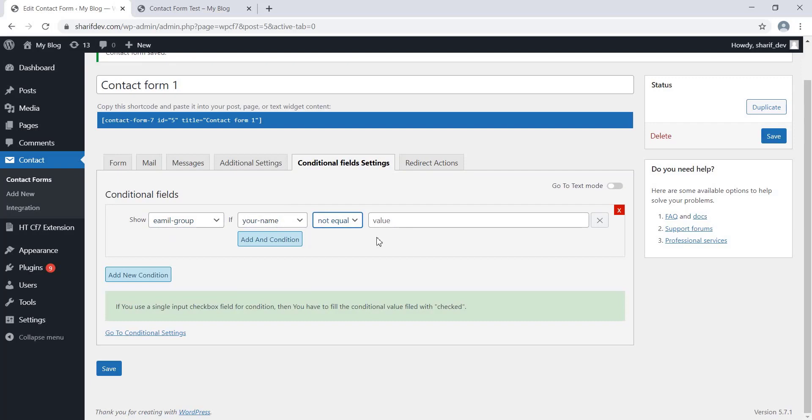Let's go ahead and select Not Equal and keep this field empty for the blank value. That means if the Name field is Not Equal to blank, only then the Email Address field will be displayed. Press Save.